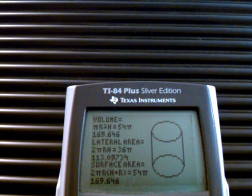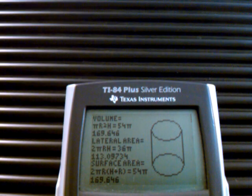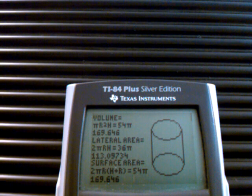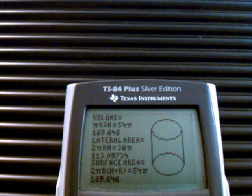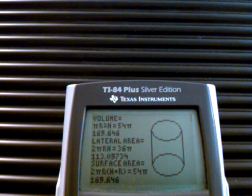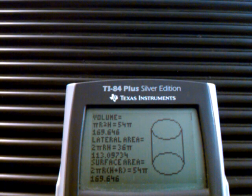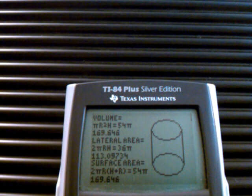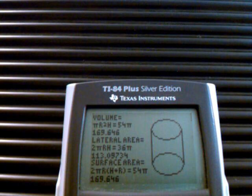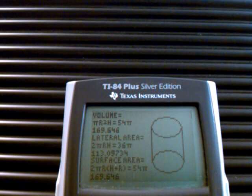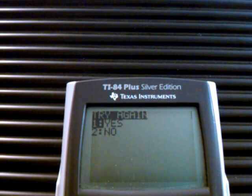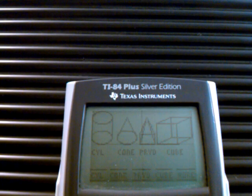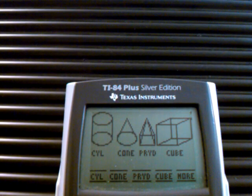It goes through, draws the object, and tells you everything you need to know about it. It gives the results in pi terms and also as a decimal number value. It asks you: do you want to do it again? I'm going to say no in this case.